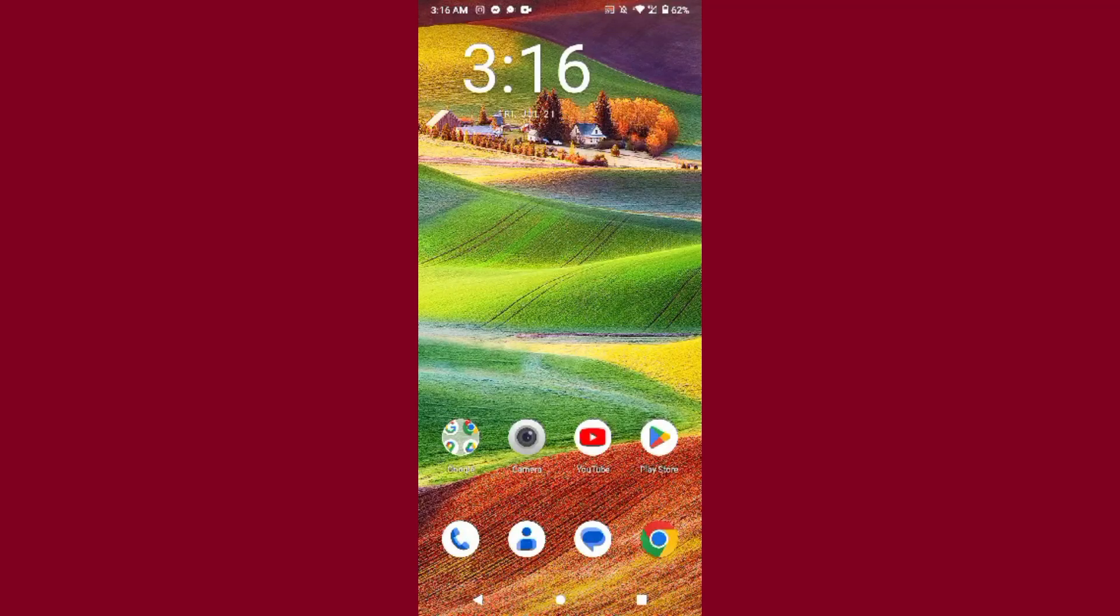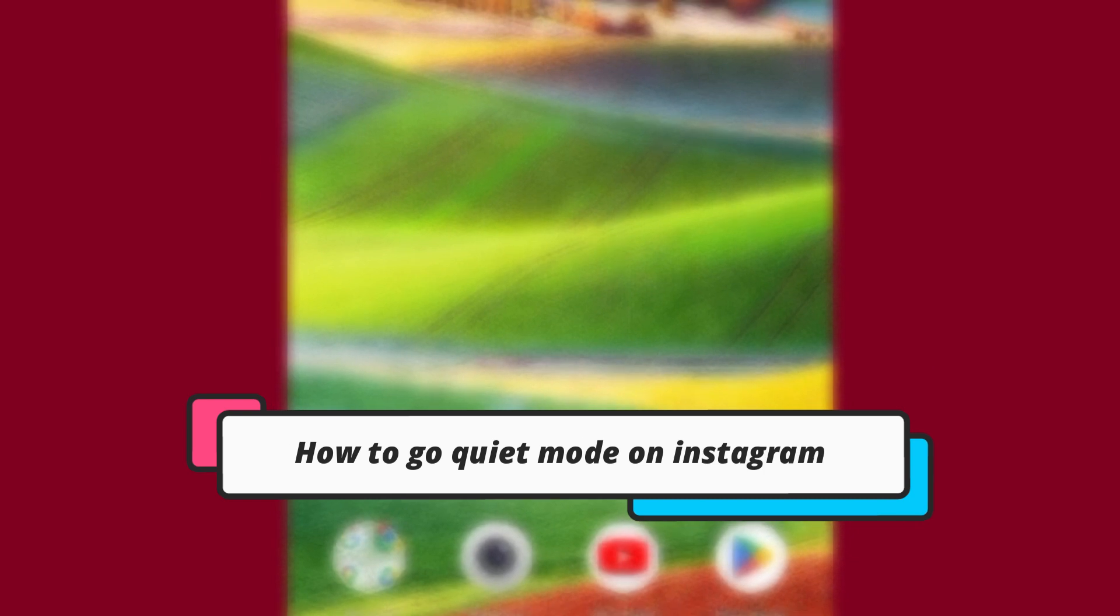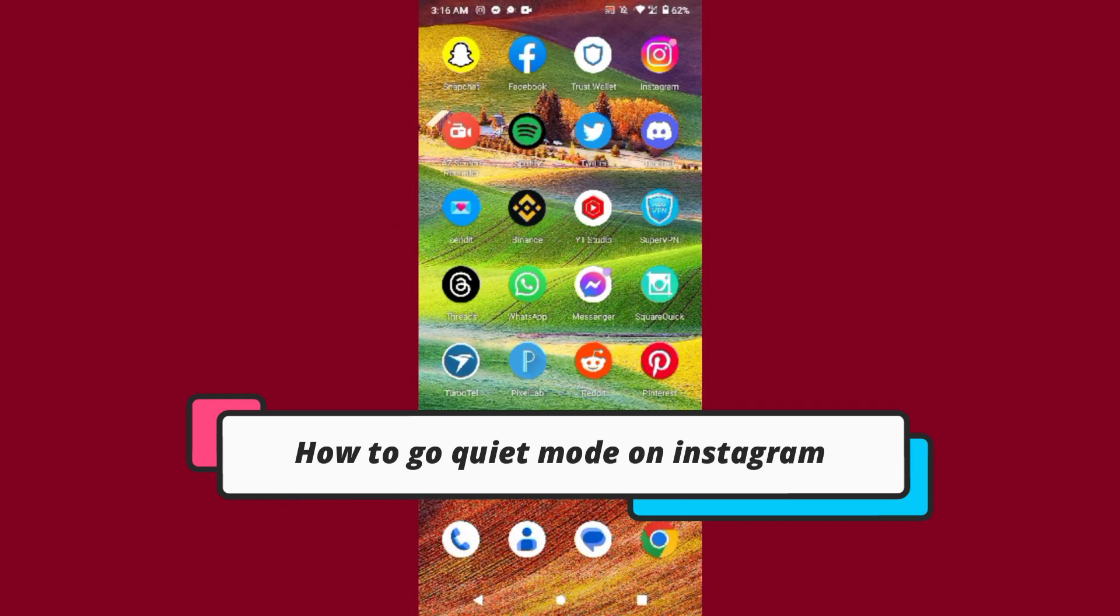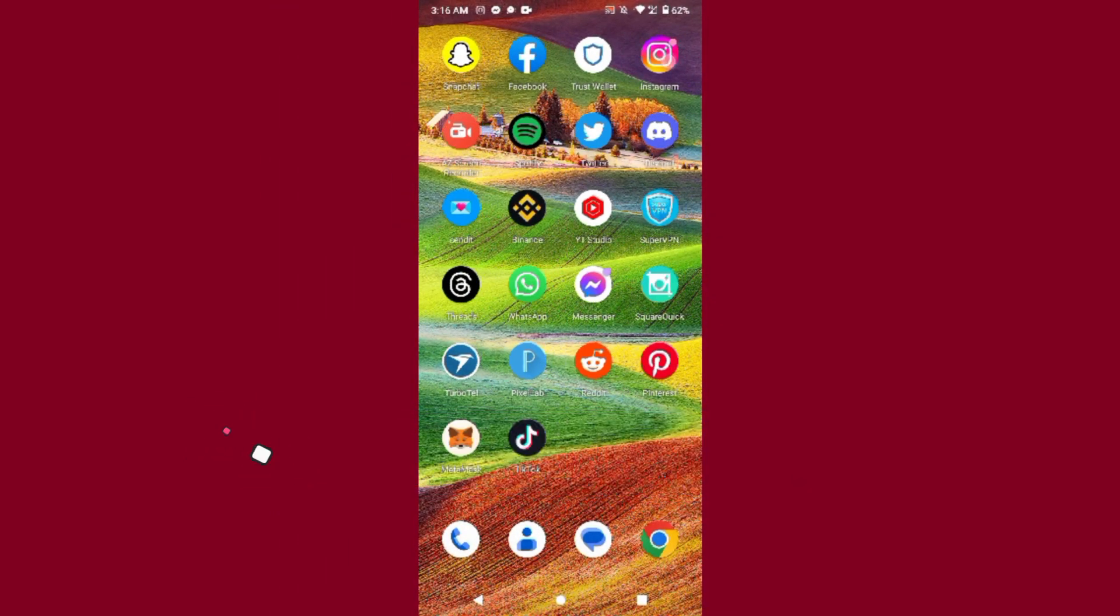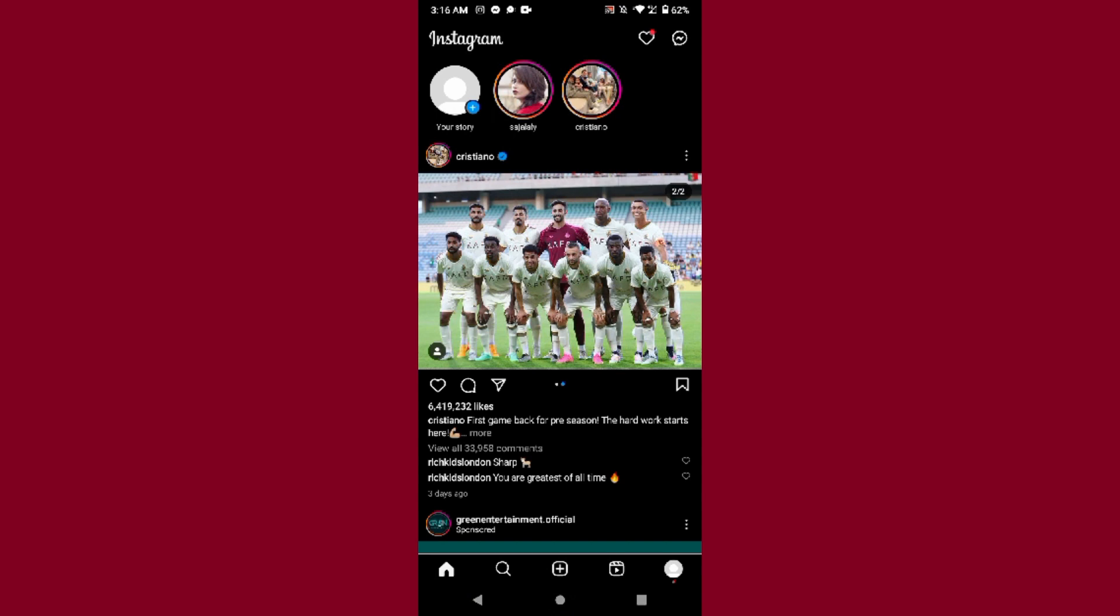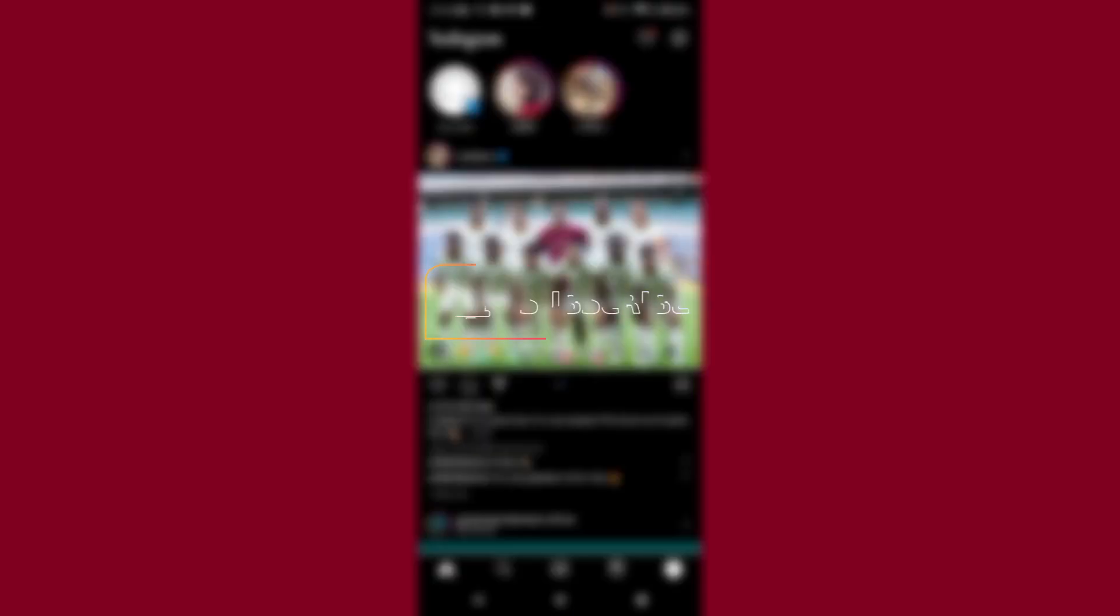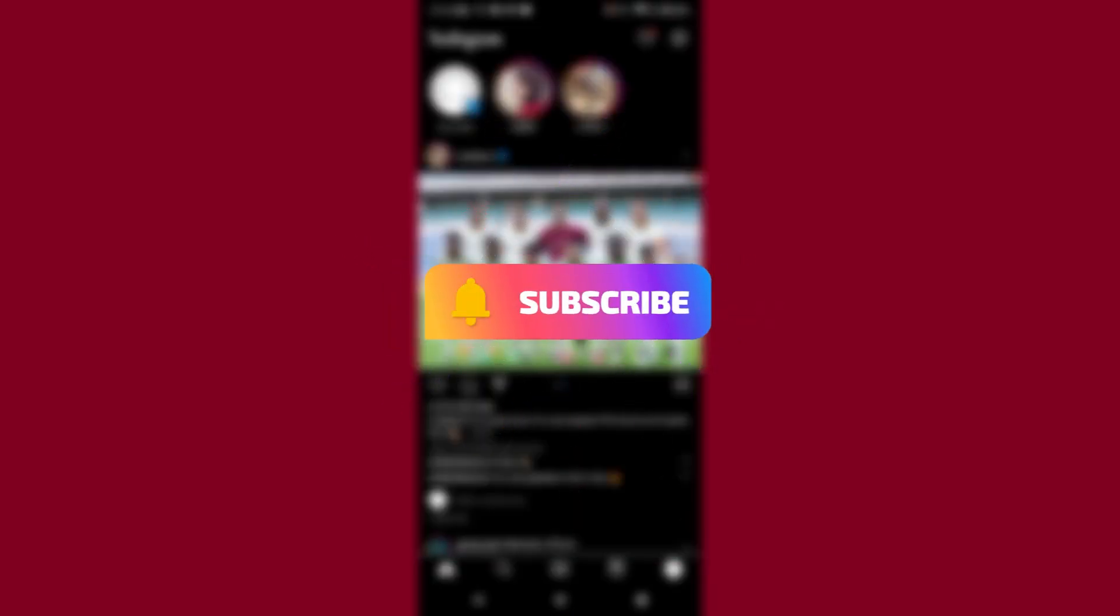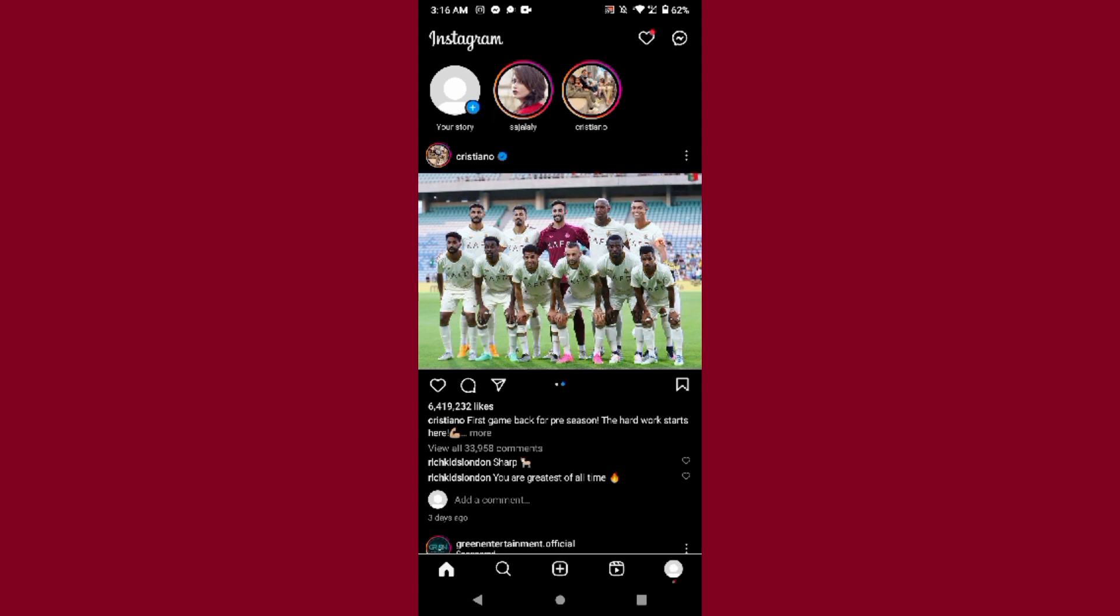Hi guys, welcome back to my channel. In this video I will teach you how to go quiet mode on Instagram. So if you want to use this feature and you don't know how you can do it, watch this video till the end. And if this video really helps you out, subscribe to my channel. So let's start the video.